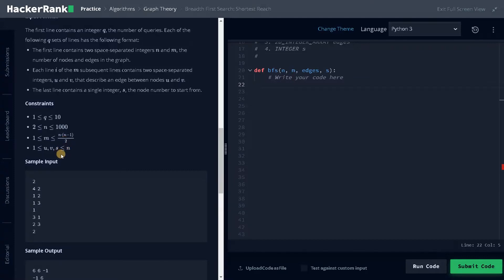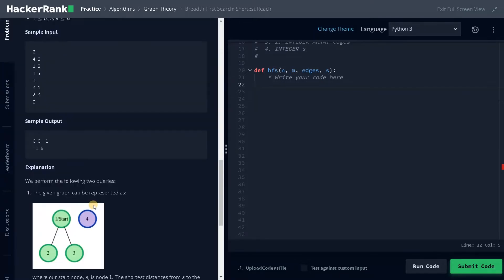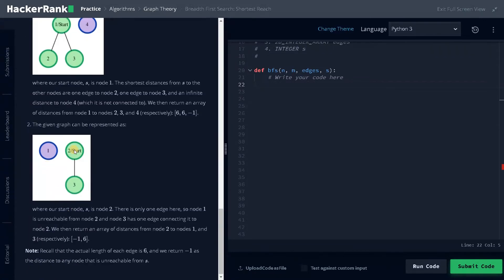Let's see some sample inputs. We have 2 queries. The first has 4 nodes and 2 edges: node 1 connected to 2, and 1 connected to 3. So the output will be 6, 6, and minus 1, since node 4 is not reachable. The second query has 3 nodes and 1 edge, that is only 2 and 3, with starting node 2.